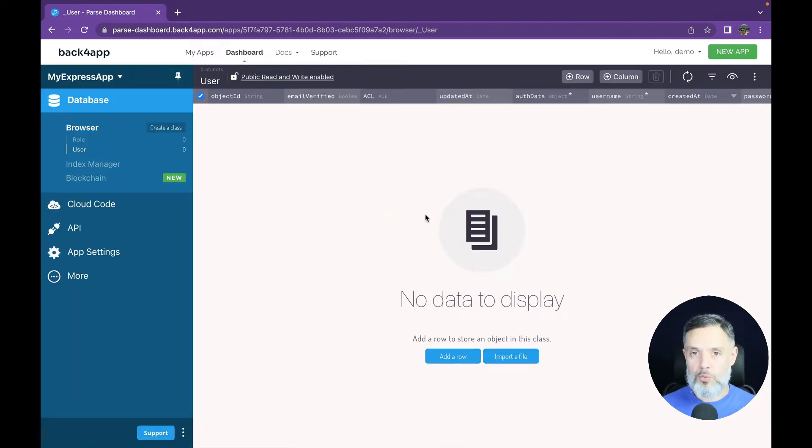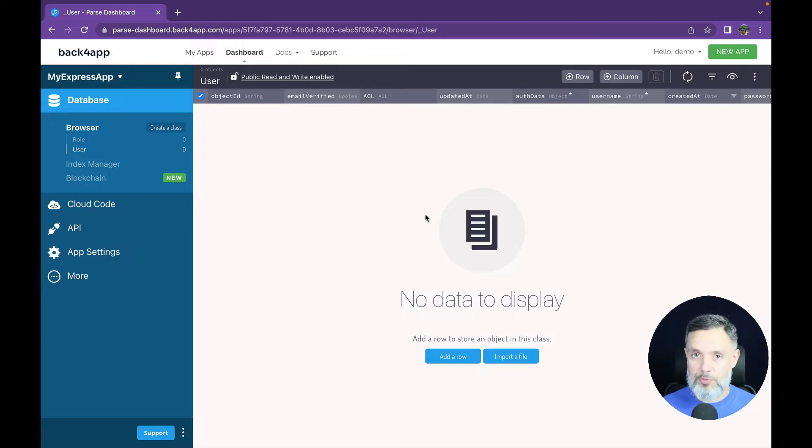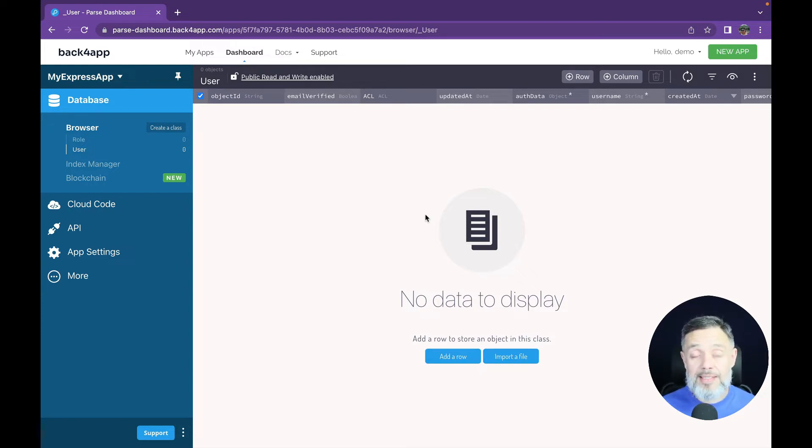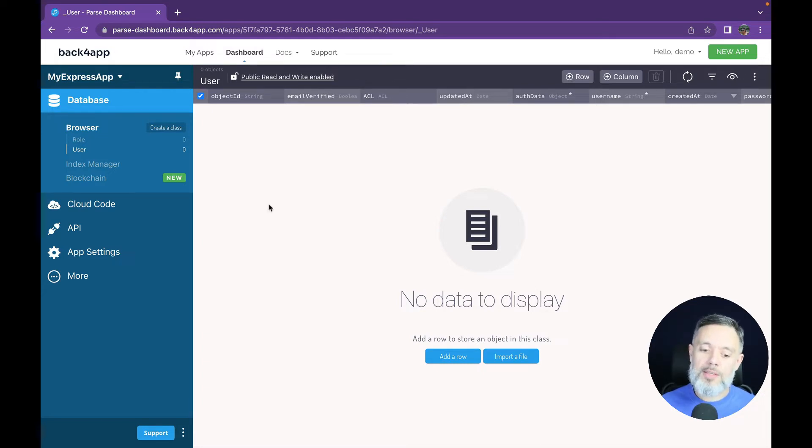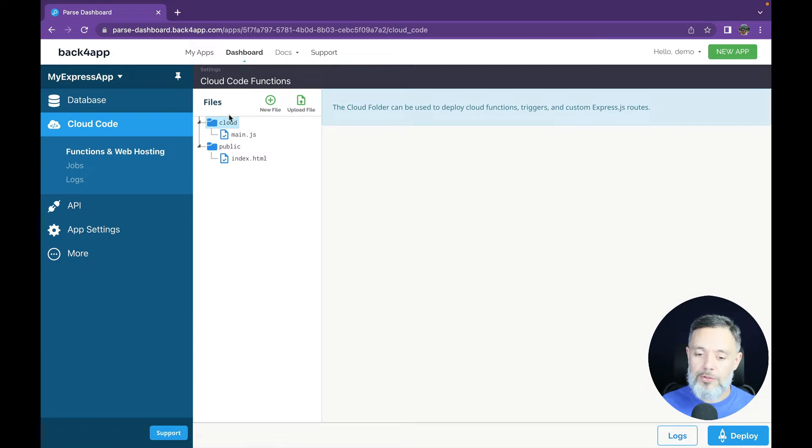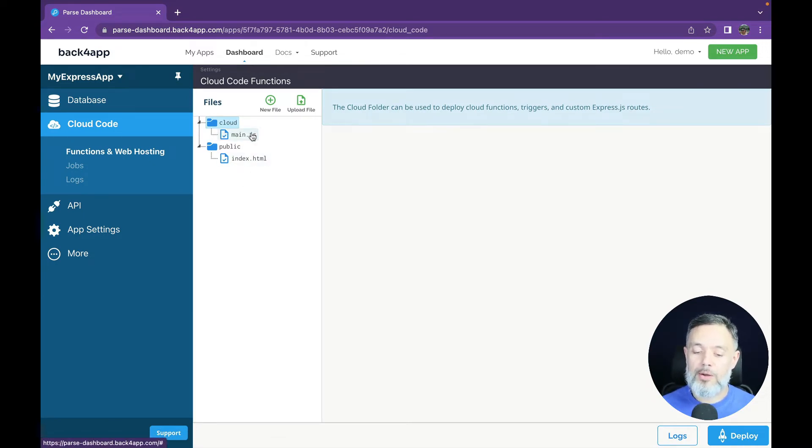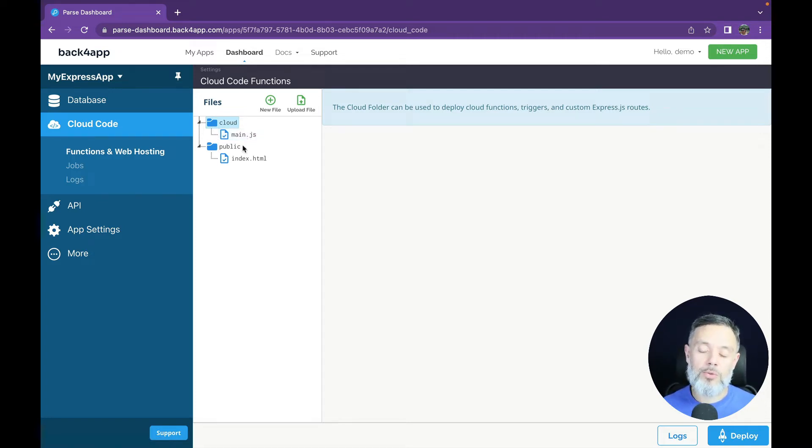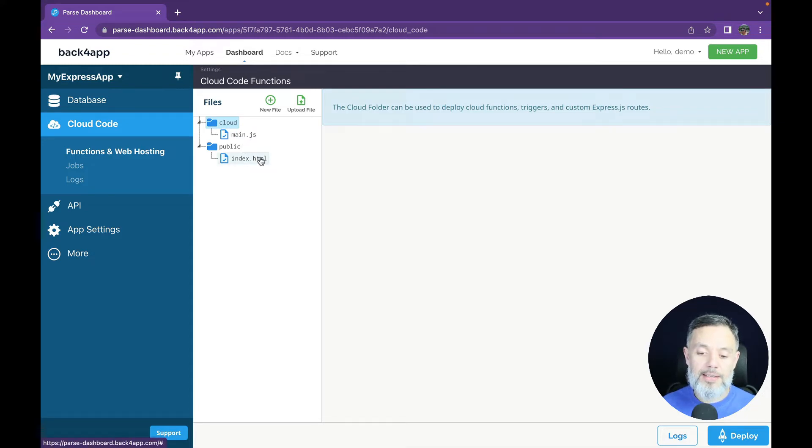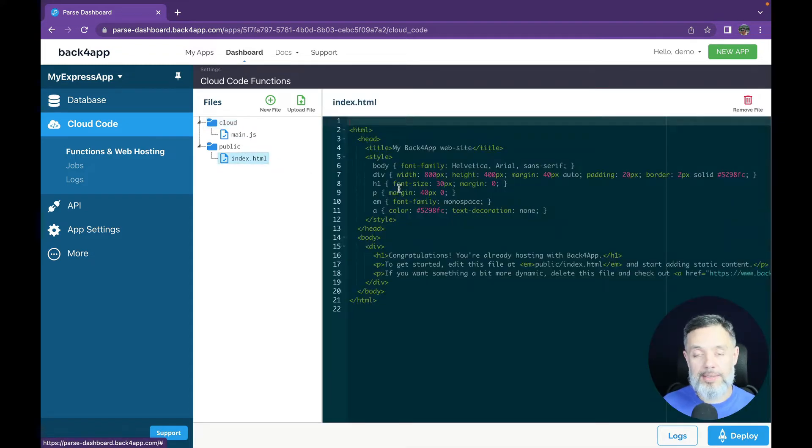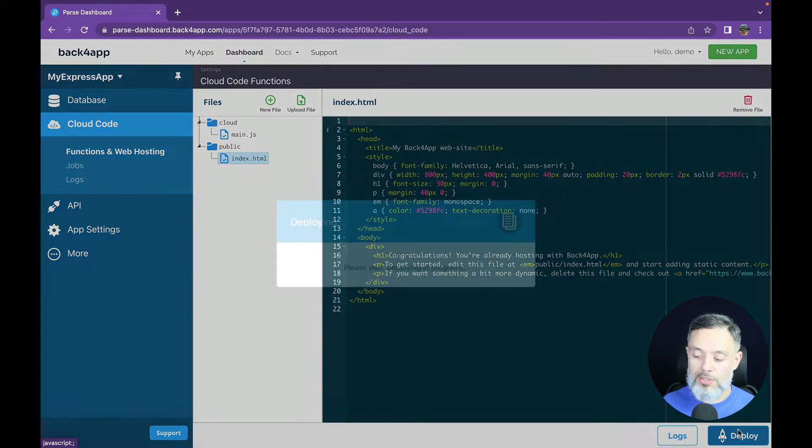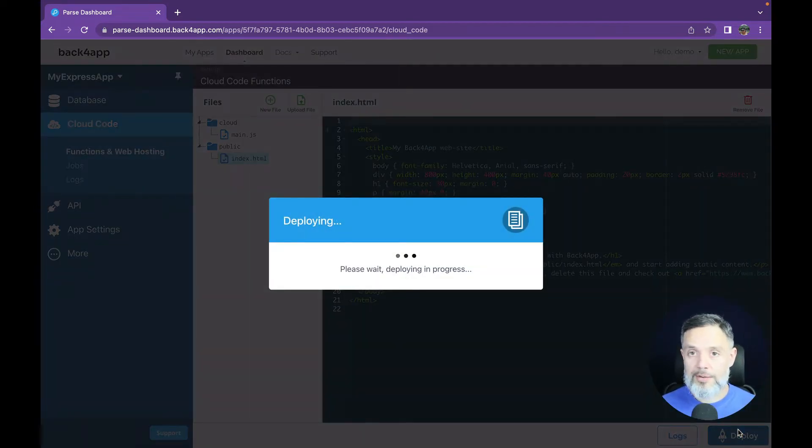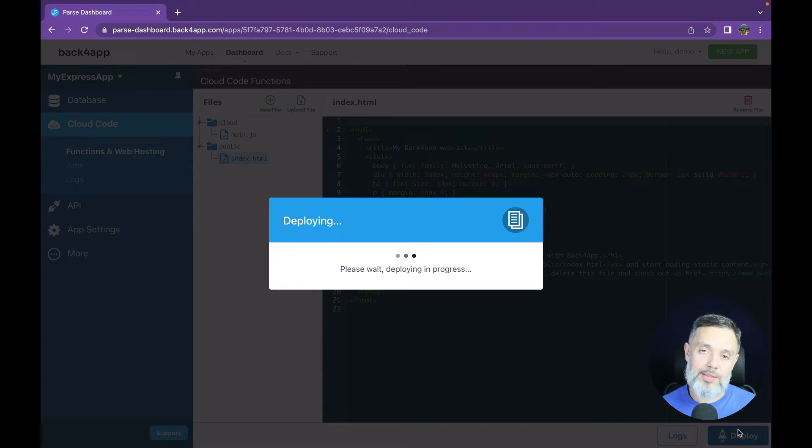Now that our app was created, there are a few settings that we have to do. The first one is to deploy our first website so we can see it when we enable the web host. We'll do that by going to cloud code. Here we have two folders. The cloud folder which contains the cloud code which is the dynamic serverless functions for Back4App. And the public folder which holds static files. In here you'll find an index file for example. All you have to do is click deploy so this file is uploaded to the servers and it will be able to be accessed once we set up our domain.